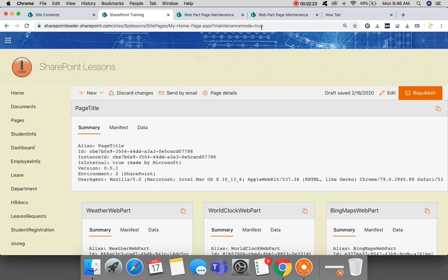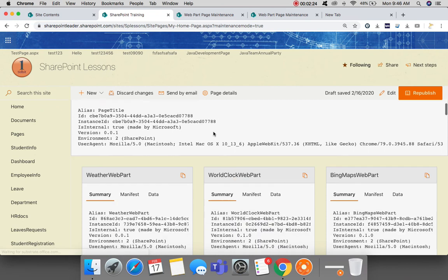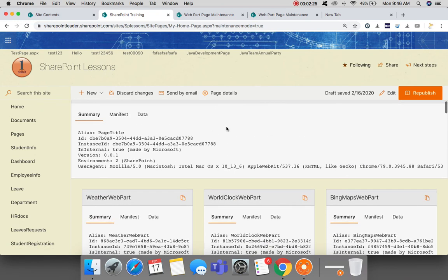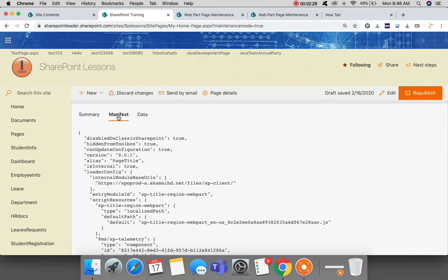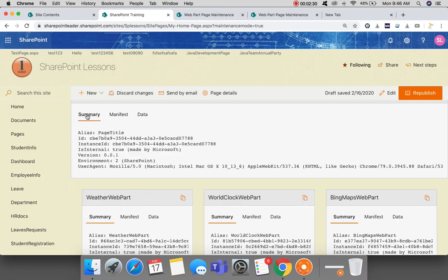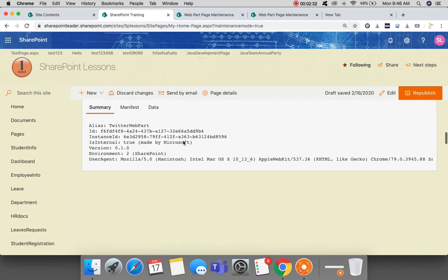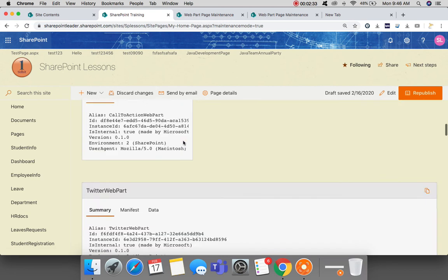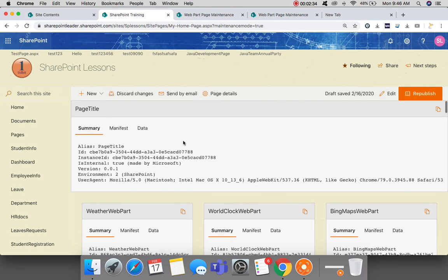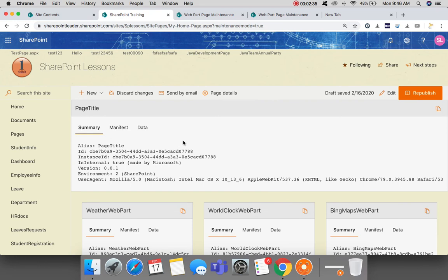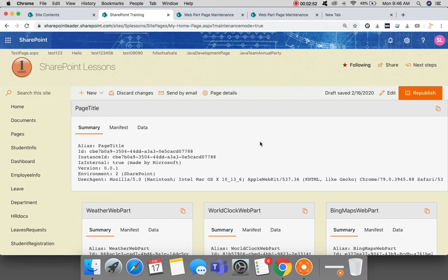You can see here the summary of the page, summary of the web part, and manifest and data here. This is how you can tackle broken web parts in both classic SharePoint pages and modern SharePoint pages. This is generally called a web part maintenance page. Thank you for watching.